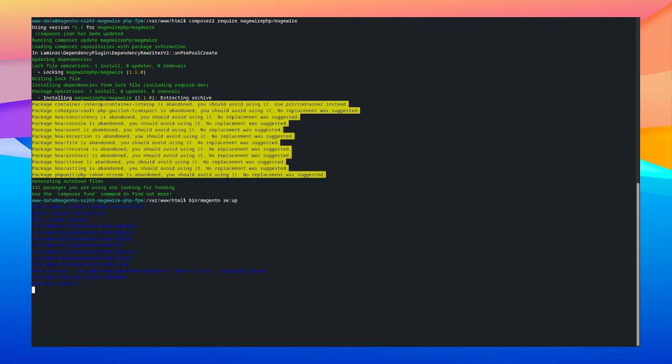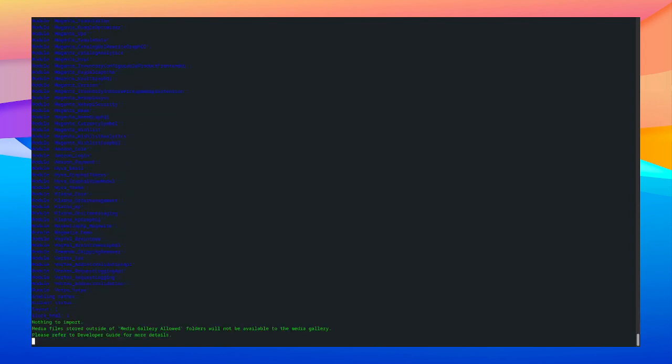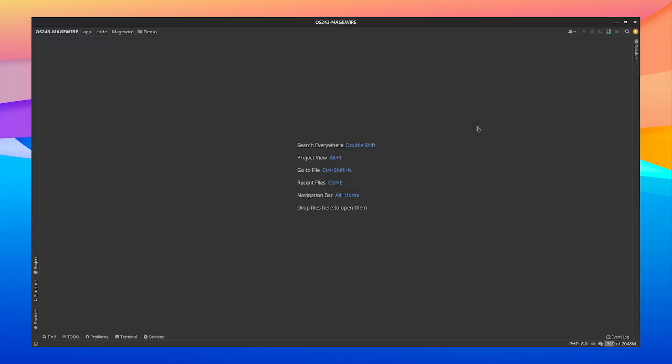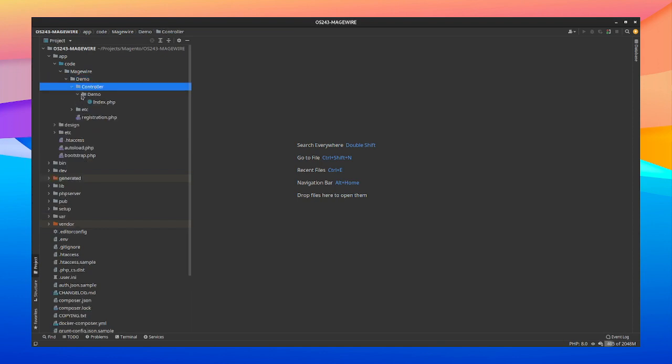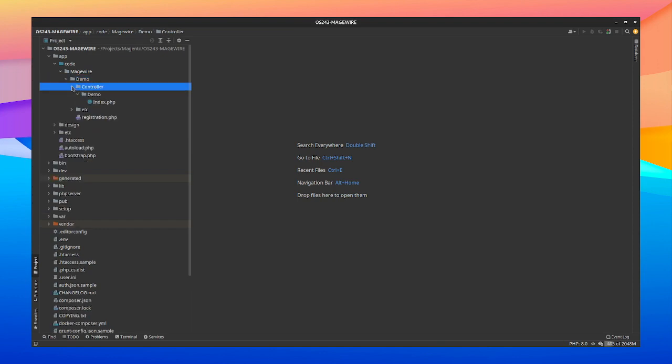For this I already created a little demo module and I just created it in the app code directory. So when we're going to PHPStorm and open up our file browser then you can also see a controller with a action inside of it. And I also created a little route just to go to the controller action.